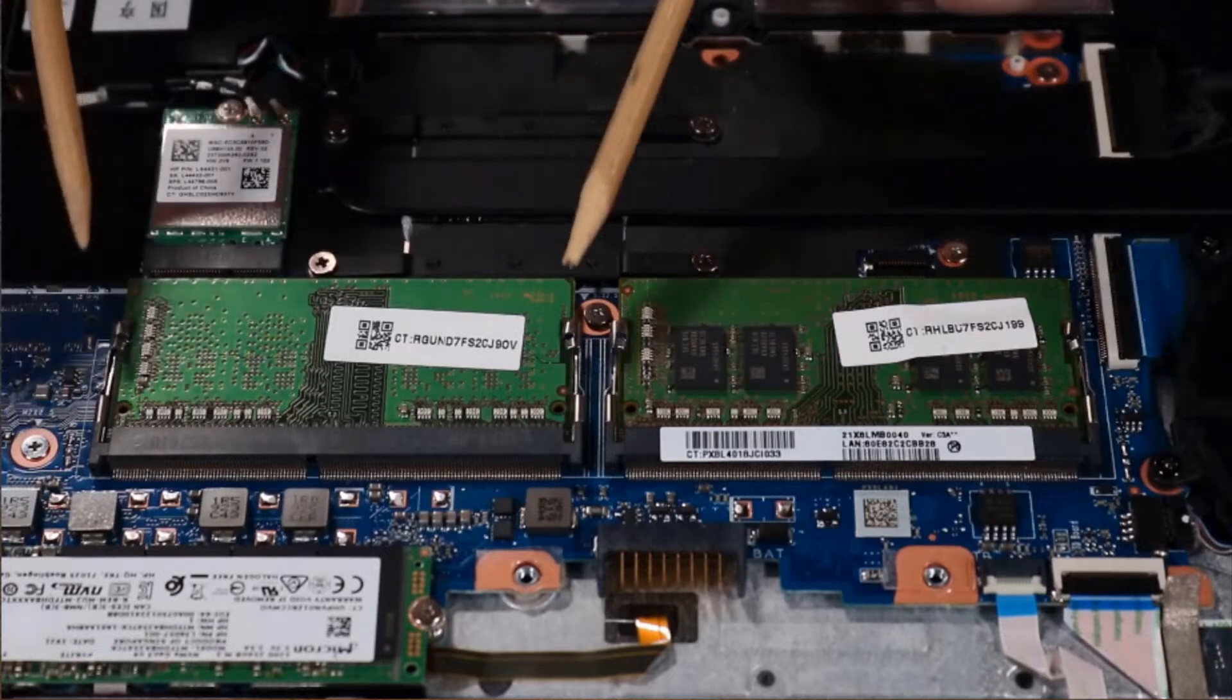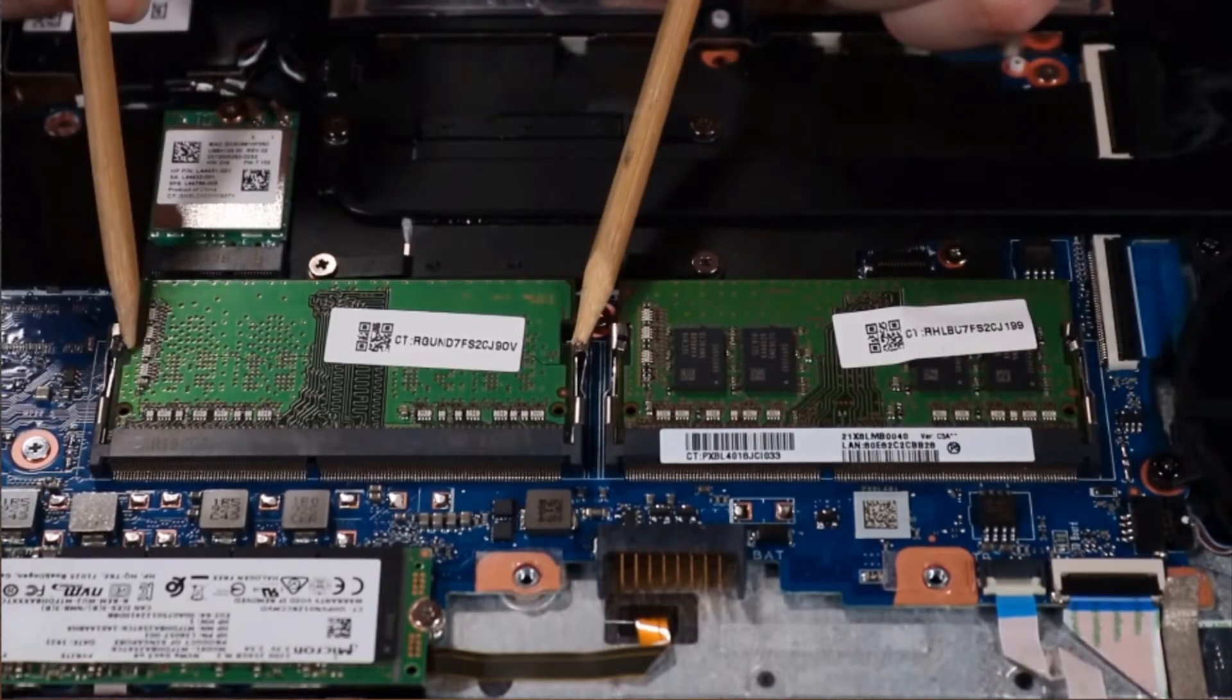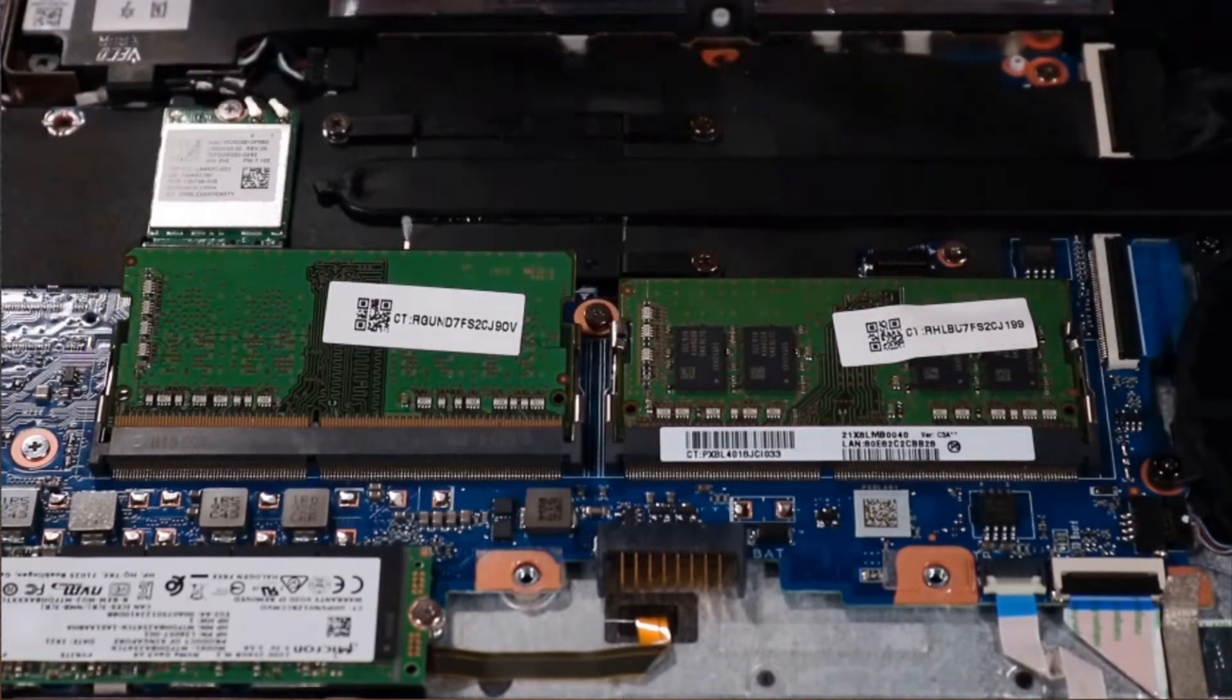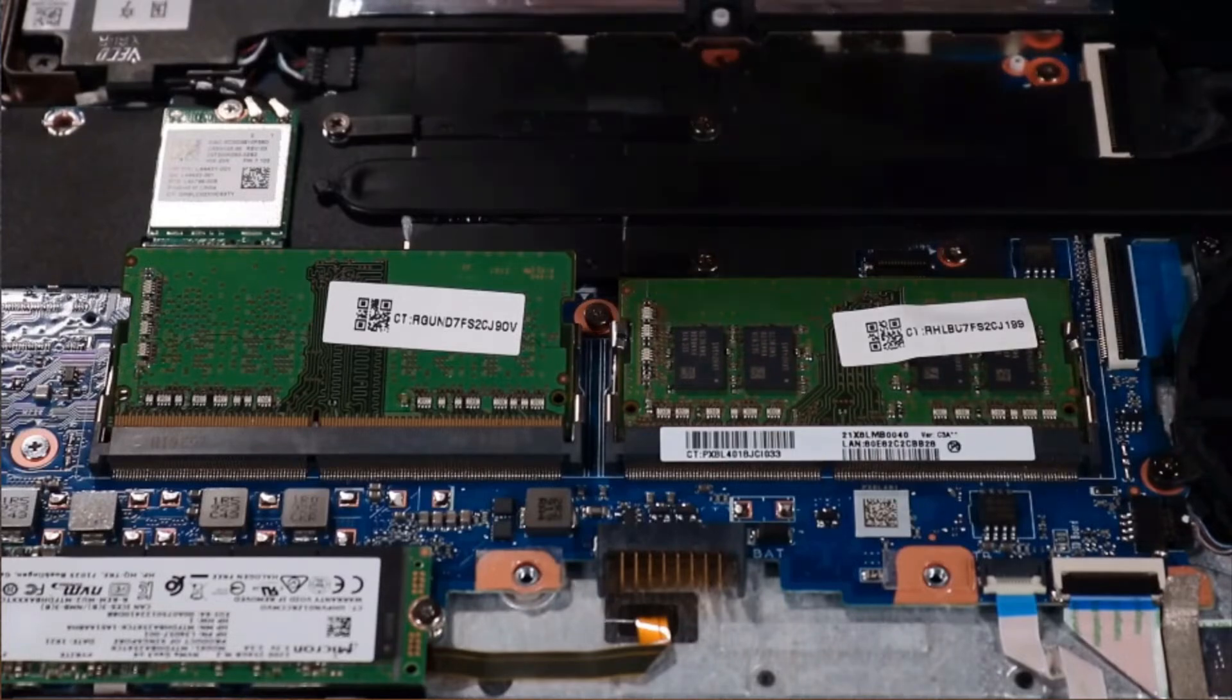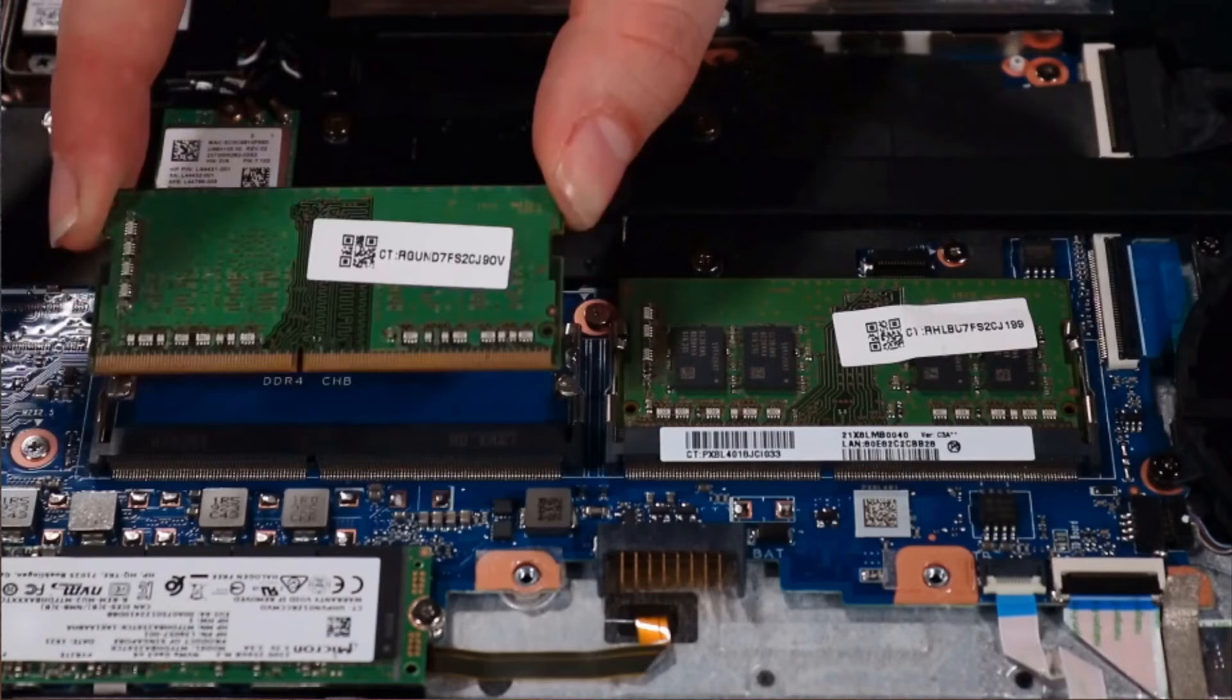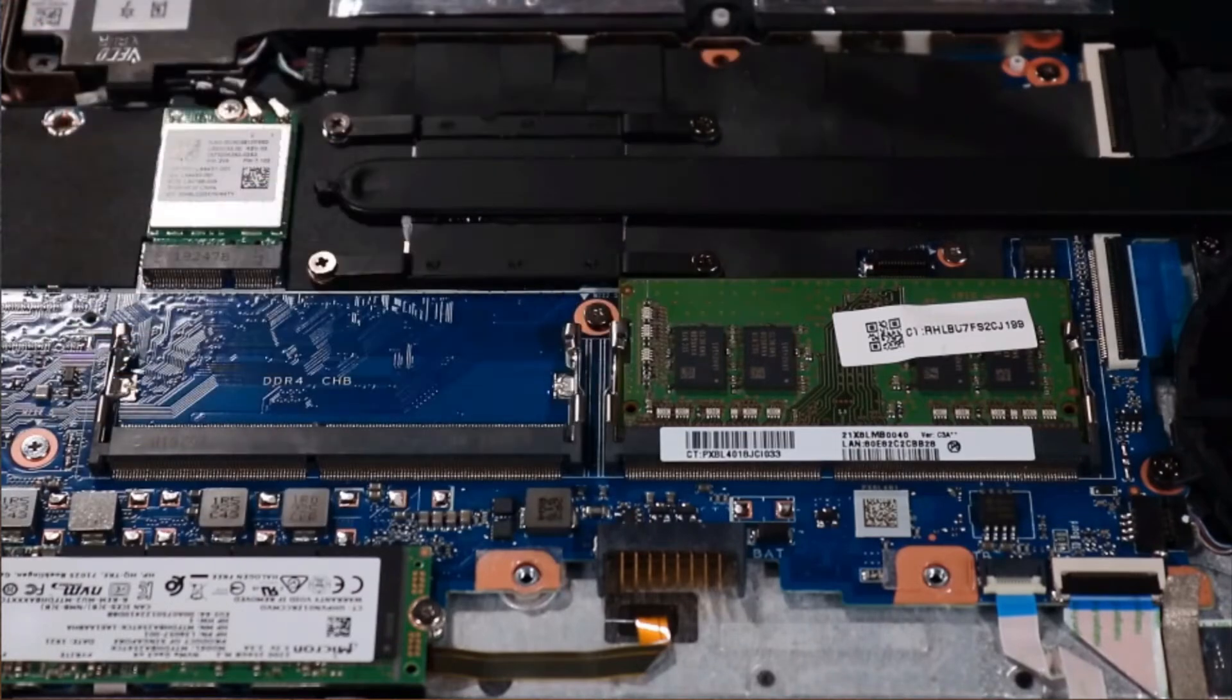Push out the retention clips on each side of the memory module at the same time and allow the module to release to the spring tension position. Grasp the module gently at its edges and remove.